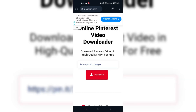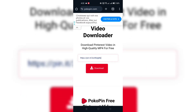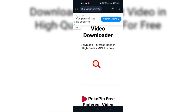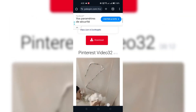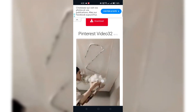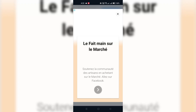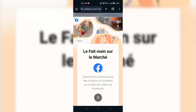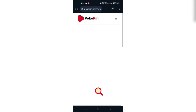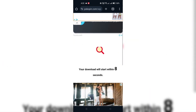Step 5: Paste the copied link into the downloader app or website. Step 6: Tap the Download button and choose the video quality you prefer. Once the download is complete, the video will be saved to your device for offline viewing.